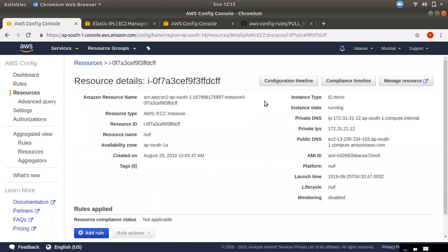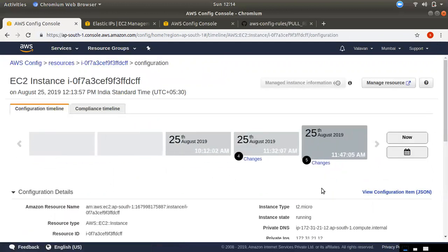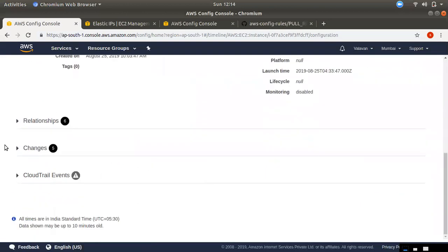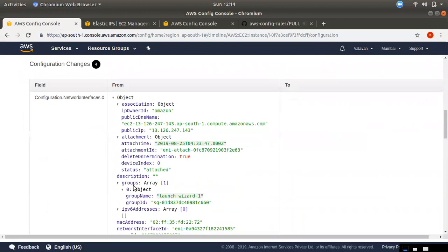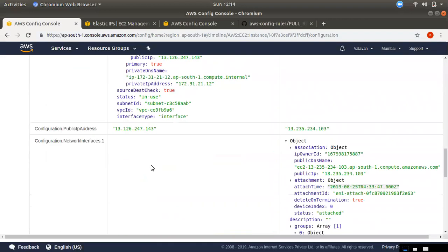If you want to click on the configuration timeline, a window will appear. You can see the full resource history. There will be a real record of IP, size, and a list of changes between configurations. In the timeline, there will be a complete history of the file format — you can see the full configuration fields.